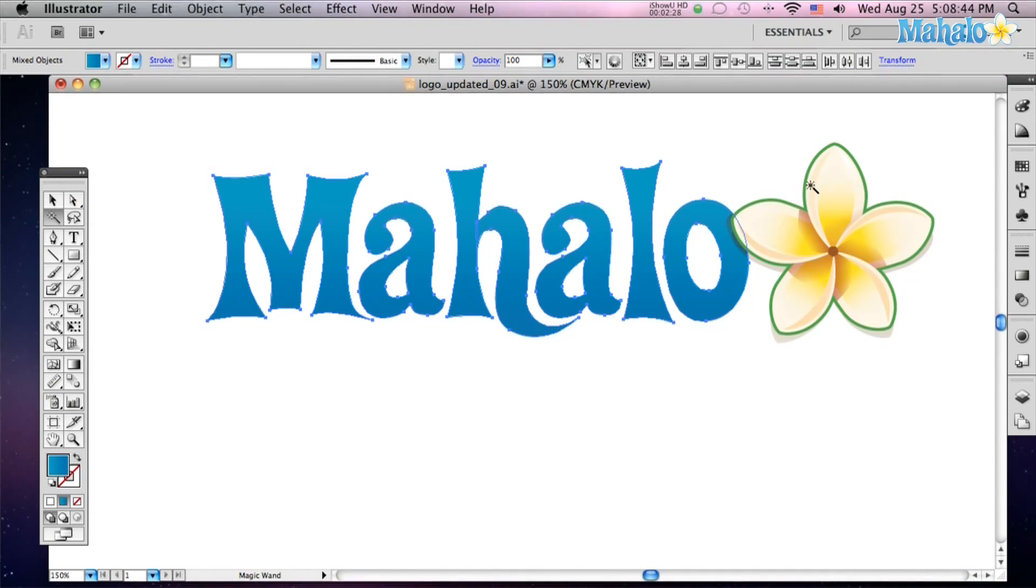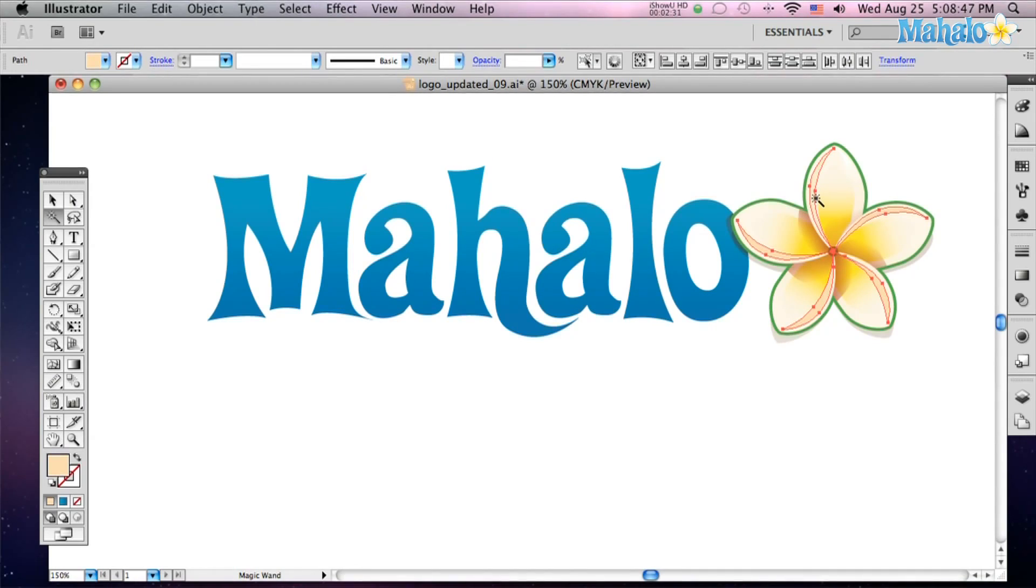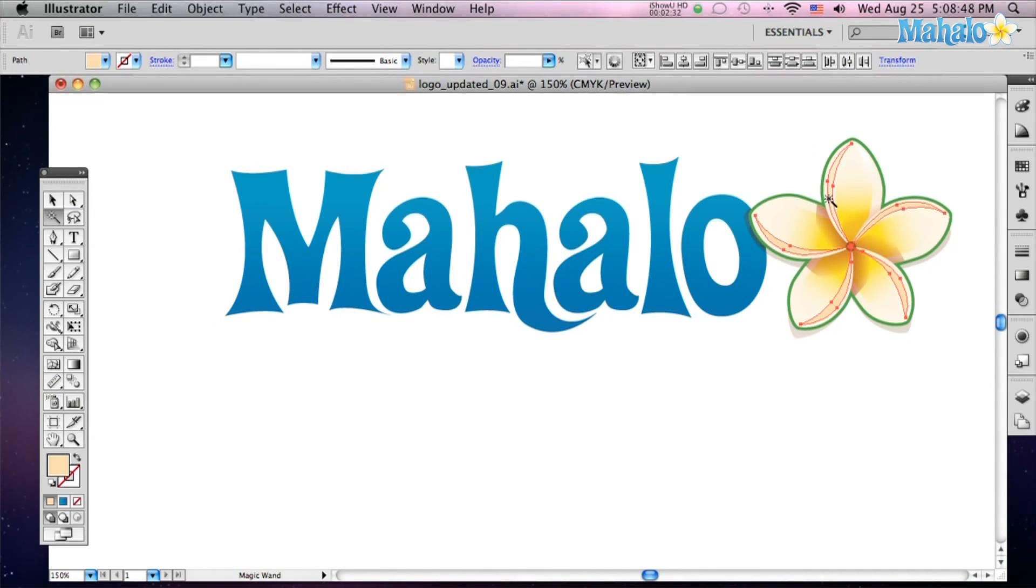Same thing over here with this flower if I want to just get all of one gradient, picks all of one gradient with one click.